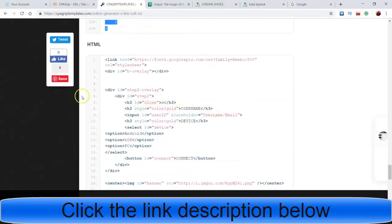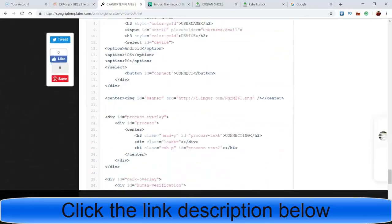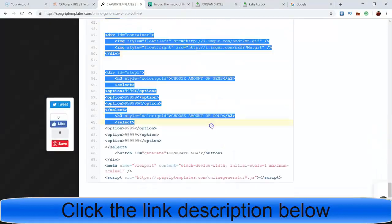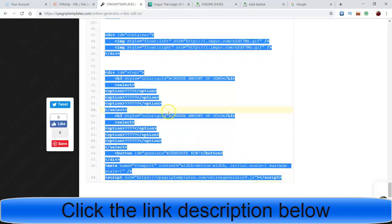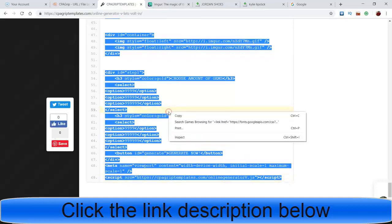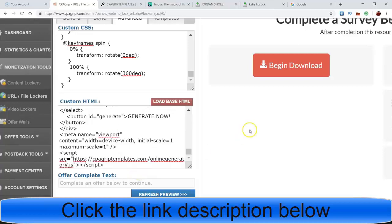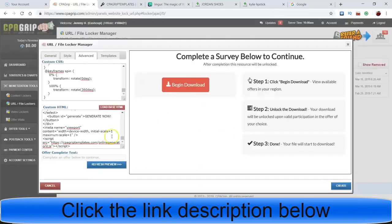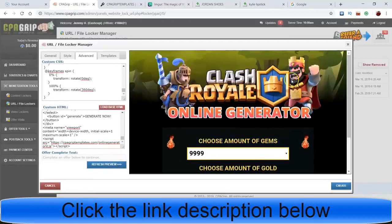Scroll all the way down to get the end of it, same thing - right-click, copy, come over here, paste. Then we click the blue Refresh Preview button at the bottom. After I do that, lo and behold, look what pops up in CPA Grip.